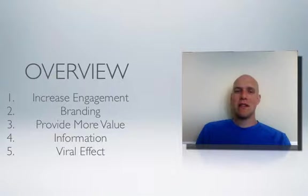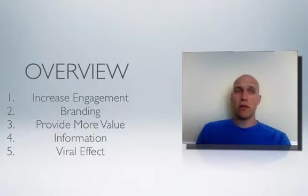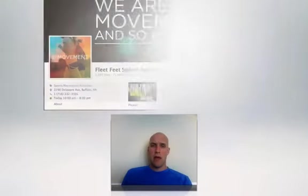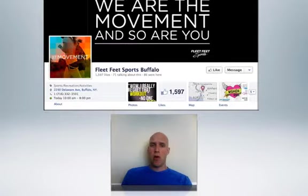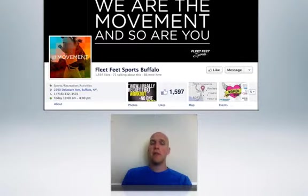Let's take a look at a case study of one particular running store that's located in Buffalo, New York. We're going to take a look at a Facebook fan page for Fleet Feet Sports Buffalo.